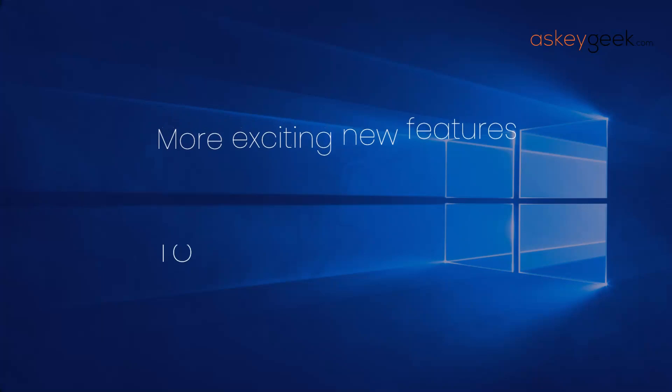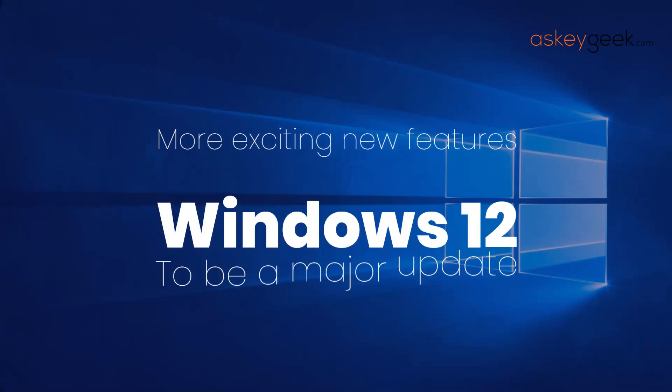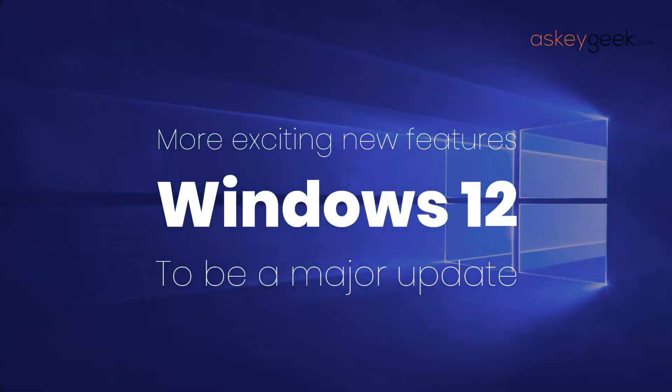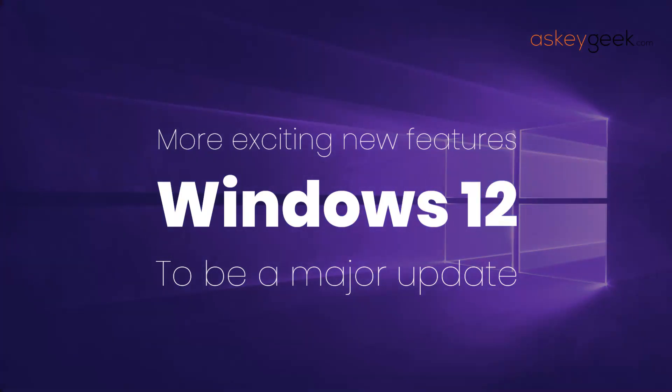Overall, it looks like Windows 12 is shaping up to be a major update with a number of exciting new features. We can't wait to see what else Microsoft has in store for us when the operating system is officially released.